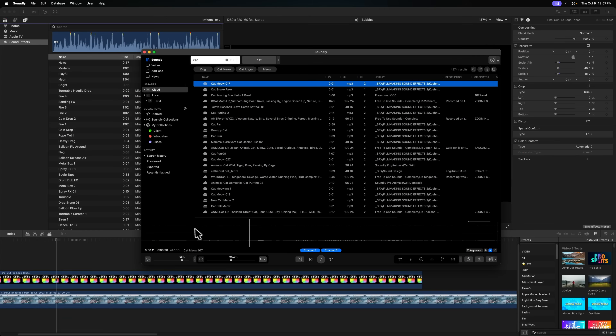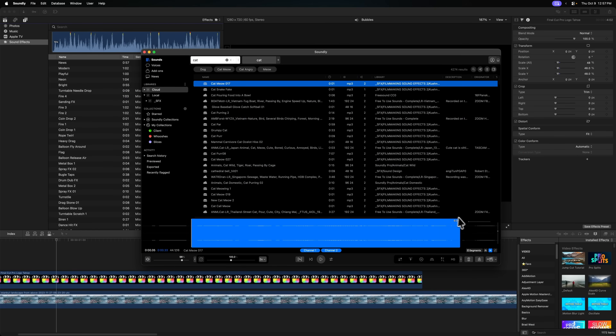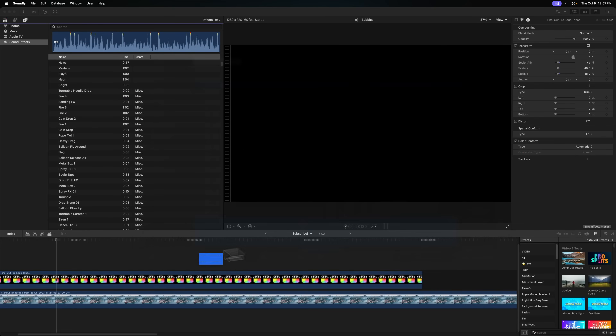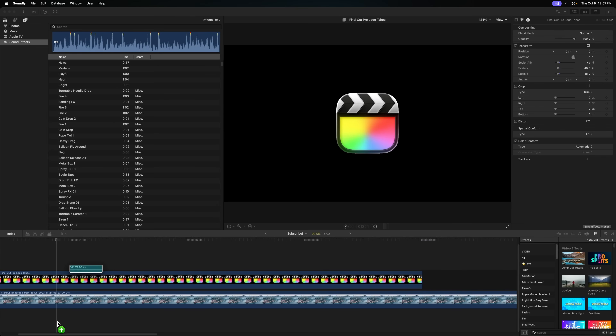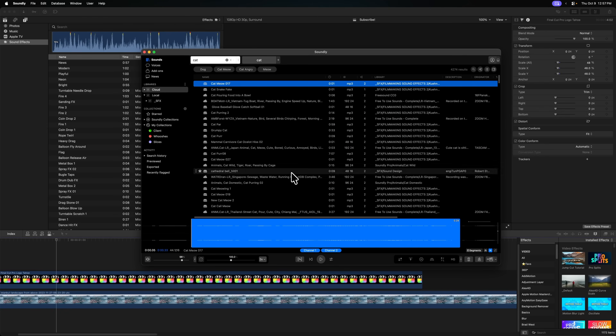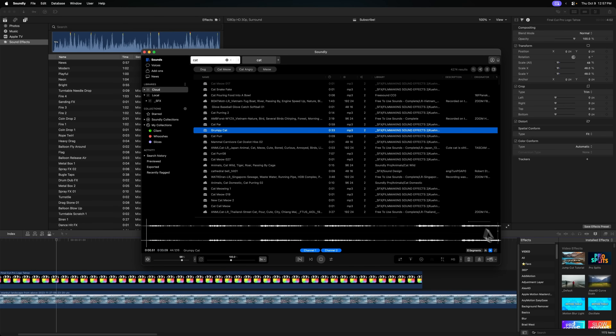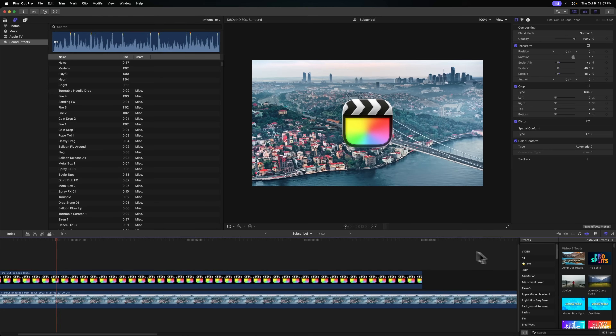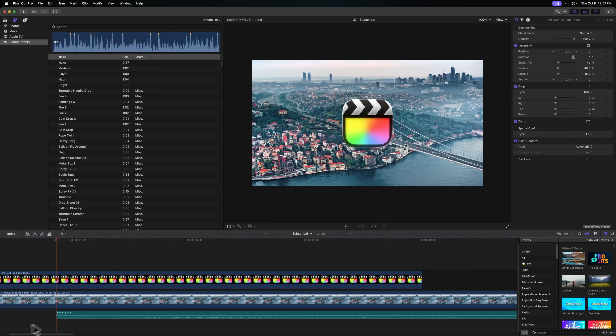The fourth reason you need to be using Soundly is its ridiculously good integration with Final Cut Pro. All I need to do is click and drag over the part of the sound that I want and drag it down to my timeline. Additionally, I've set it up so if I push S, it automatically sends it to Final Cut Pro.